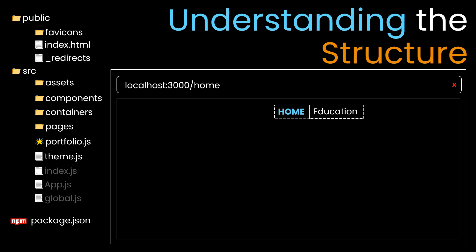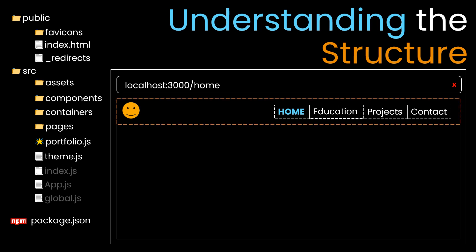There are other pages like slash education, which is a React route, and similar for slash projects and slash contact. This is the header with a fancy logo, and everything is wrapped in a container. The orange line is the container in which the logo is an asset, and home, education, projects, and contact are all nav links in the nav container.